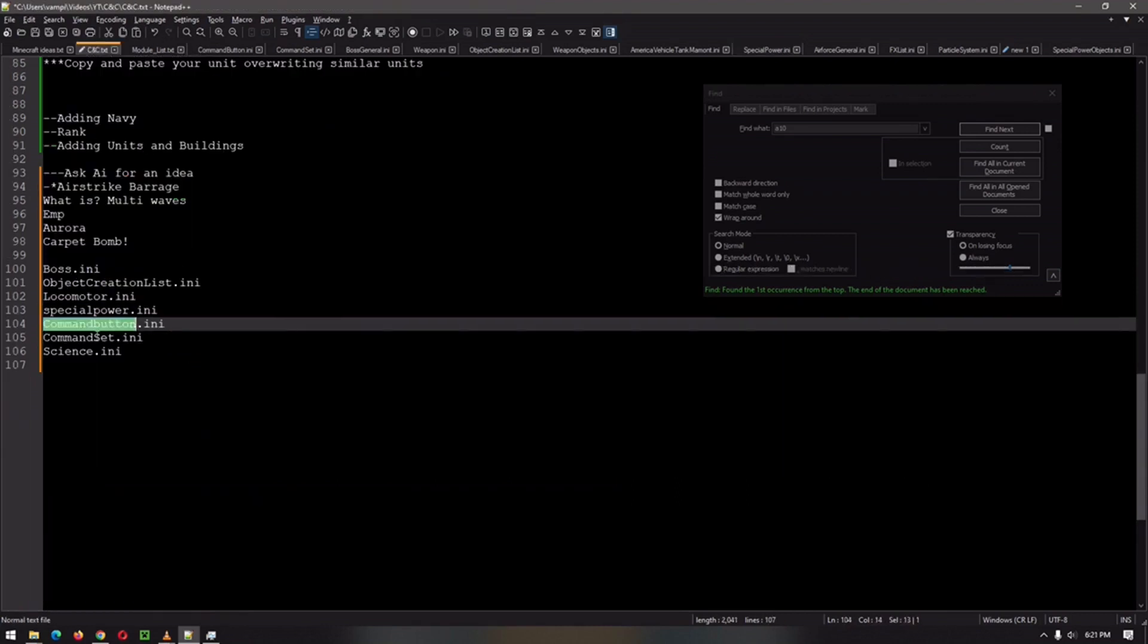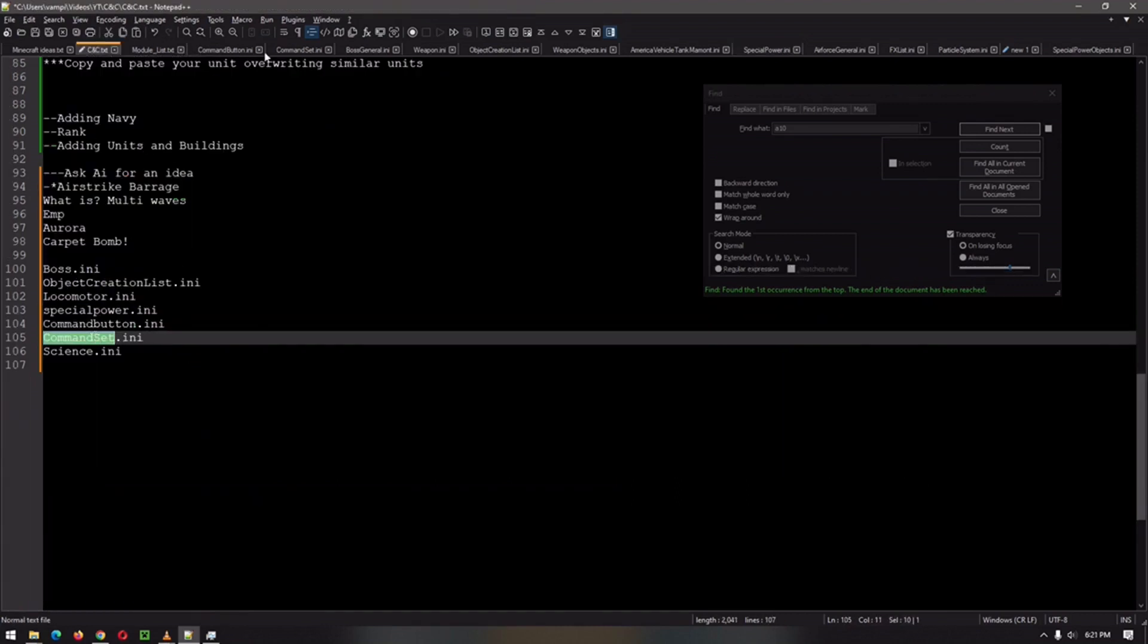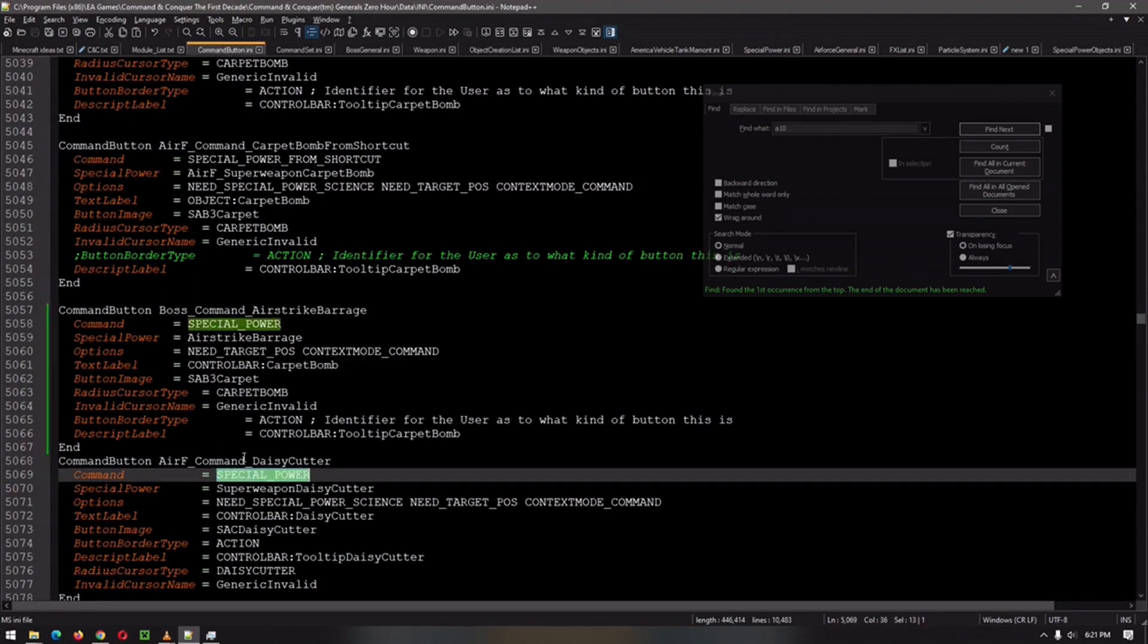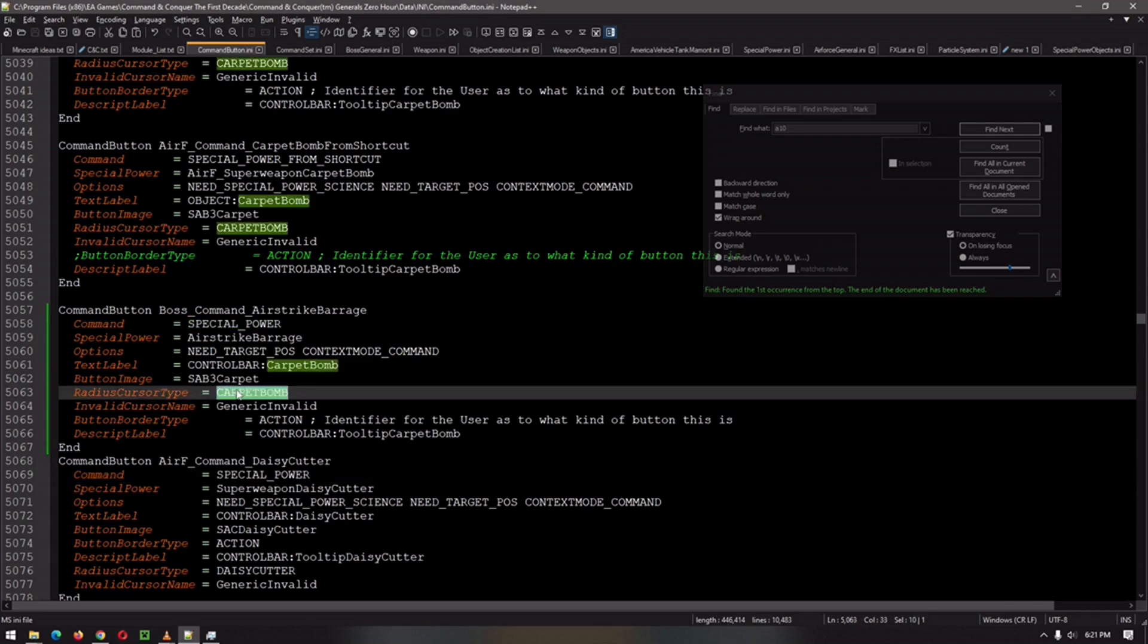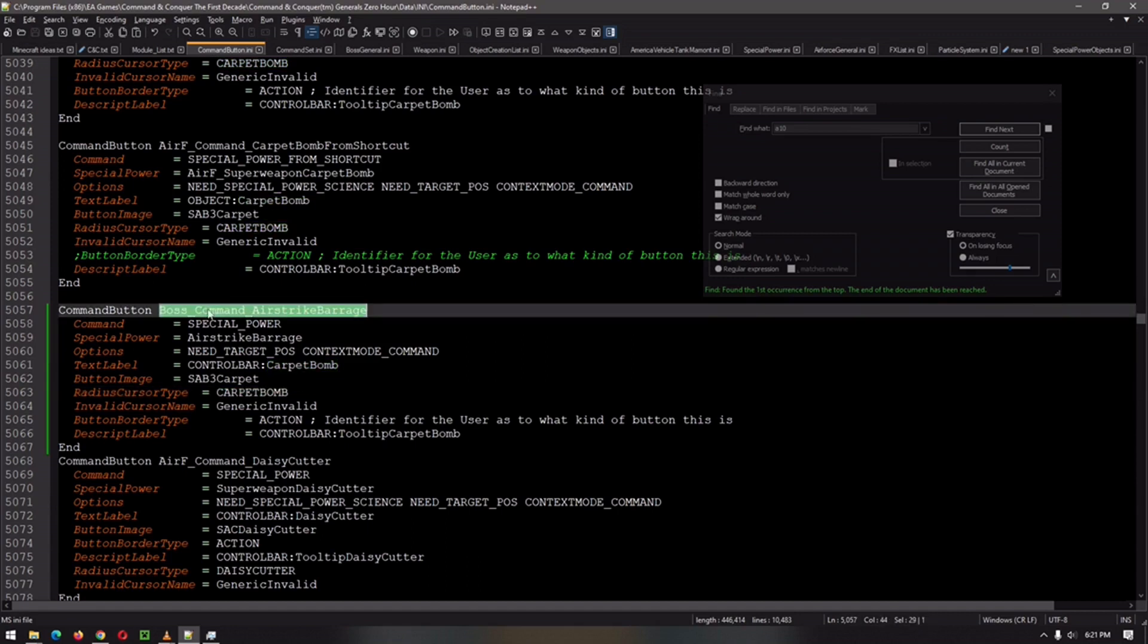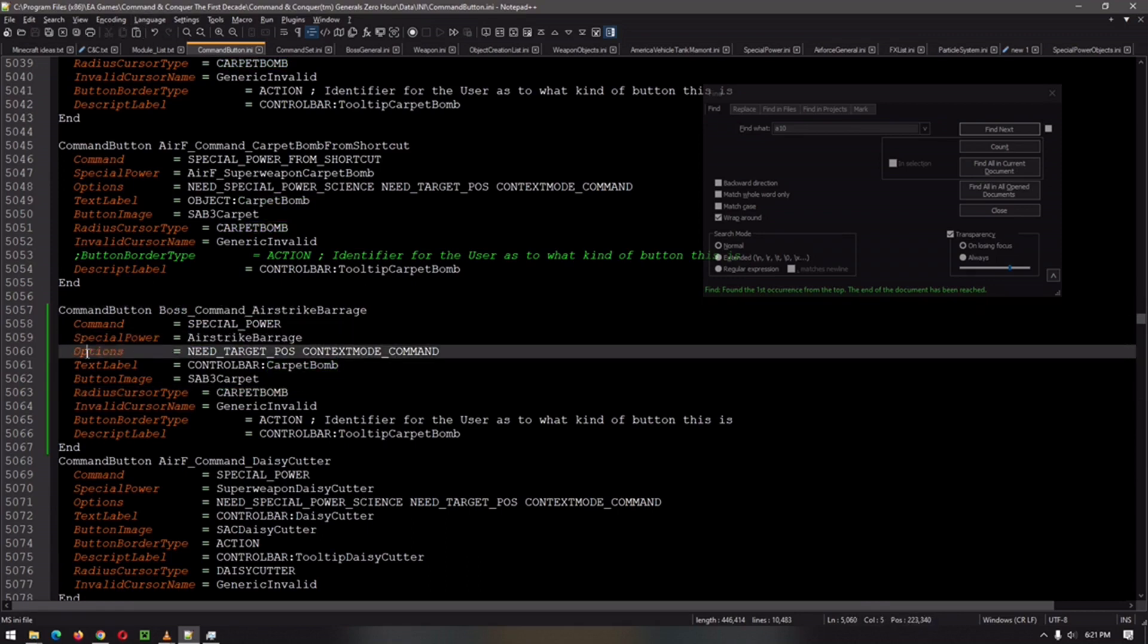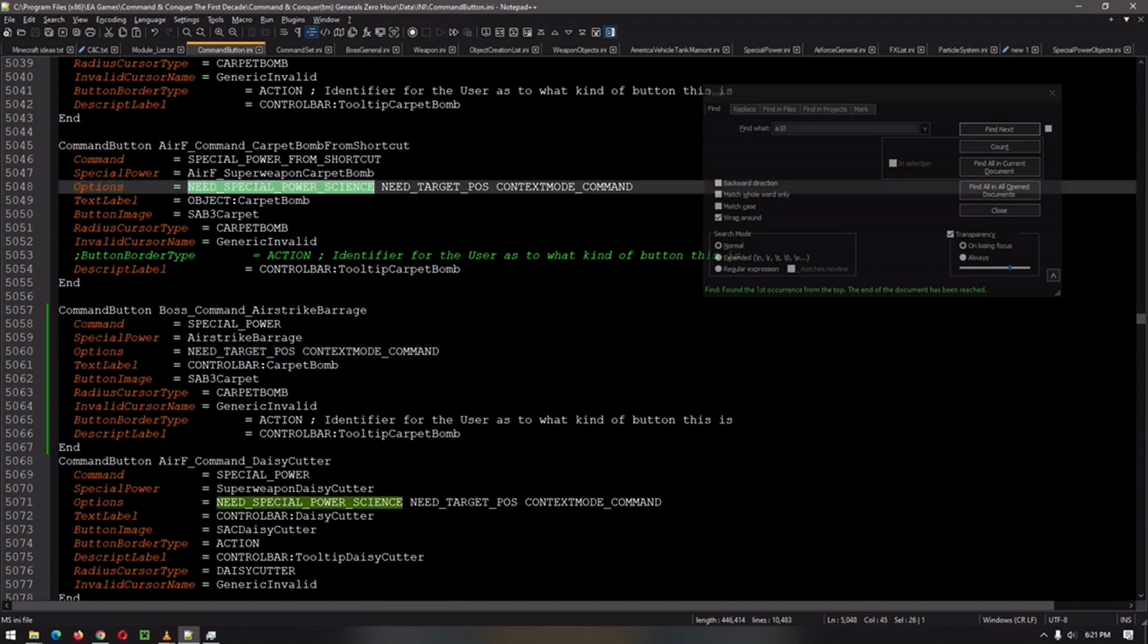We're going to go to the command button and the command set, which is pretty easy. In this case, I just copied the special power for the daisy cutter. And I just copied it over. Actually, I did the carpet bomb. Then I copied it over, renamed it, put the special power in there from the last step. Make sure you go to options and delete the need power for science. And then we will move on to our next step.